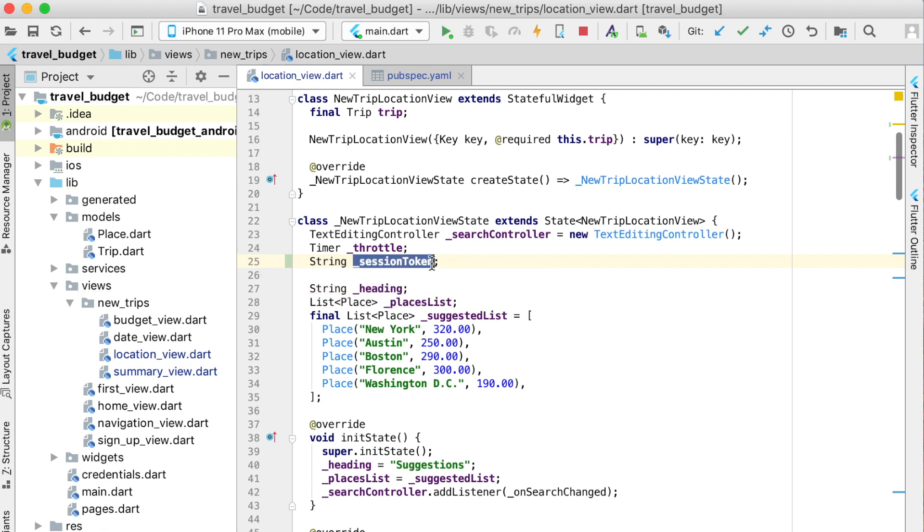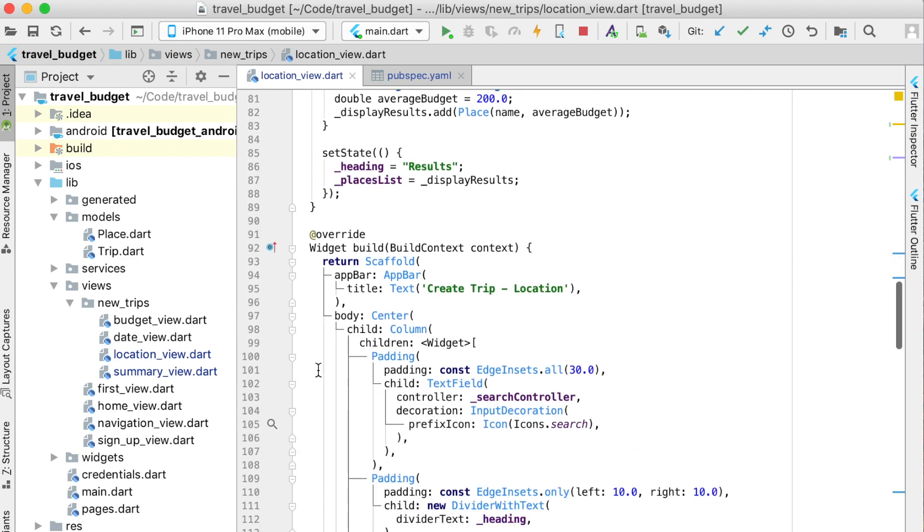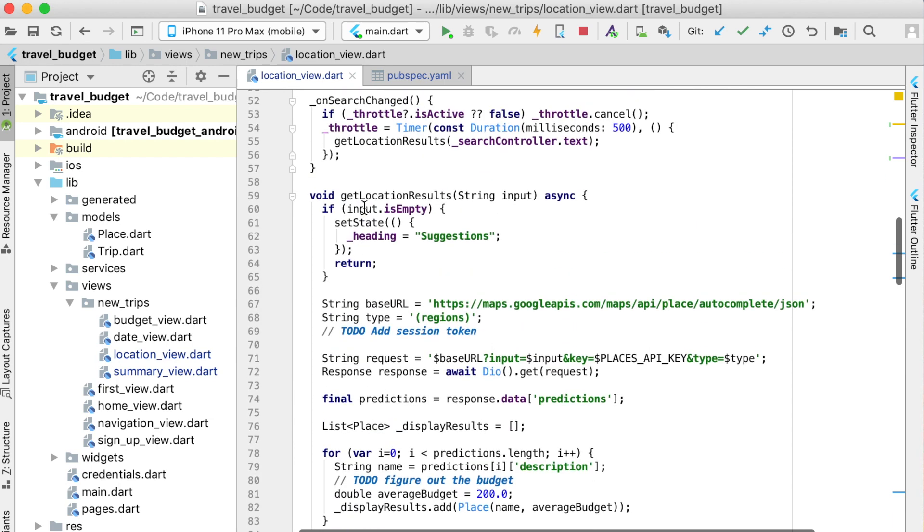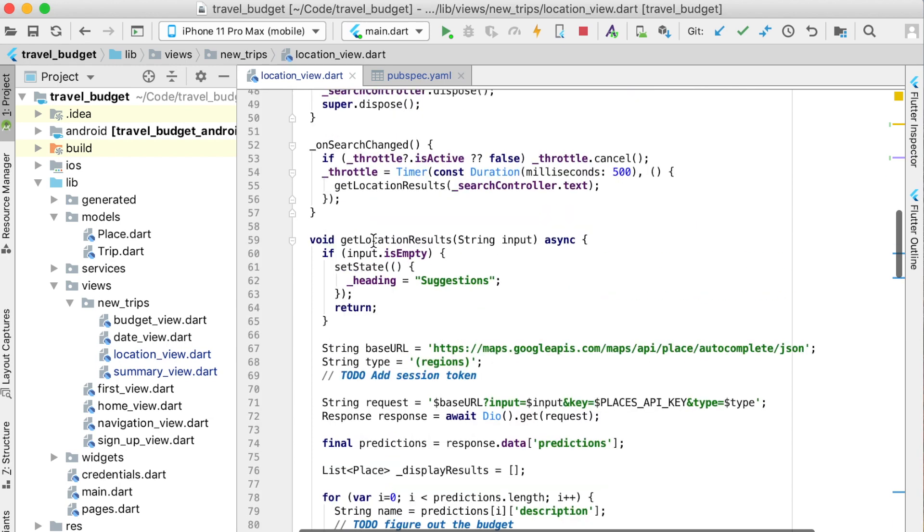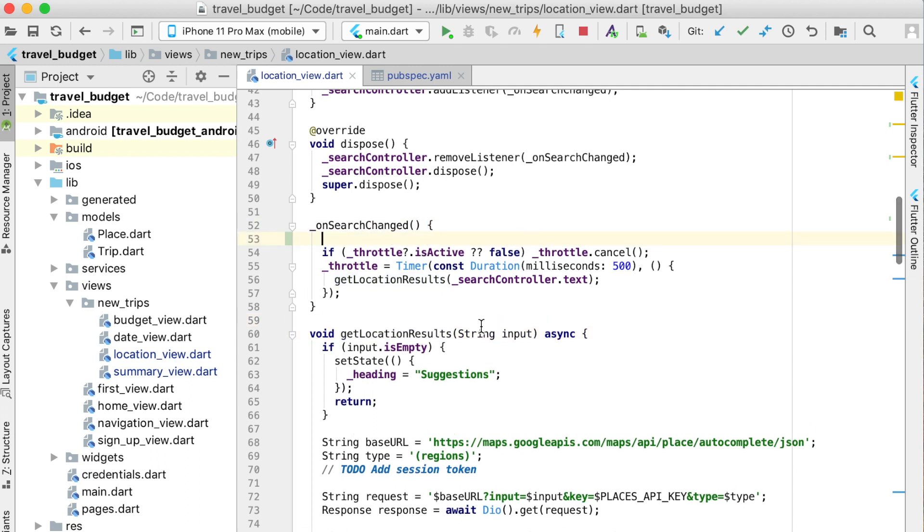This session token we're going to set when we actually call the function for making the API request. Get location results is actually called on our on search change. At the top of this let's make sure that this is set, and if it's not set then we're going to set it.